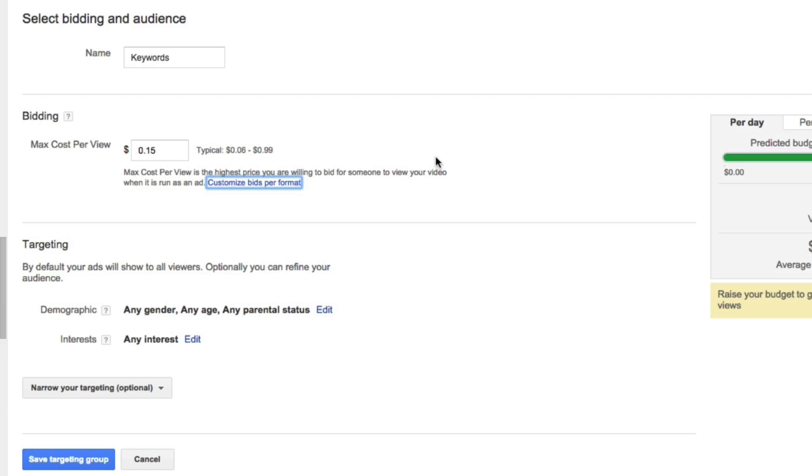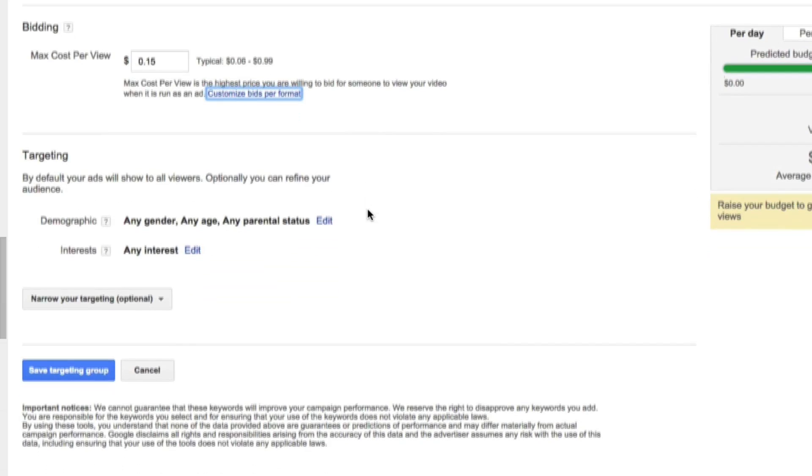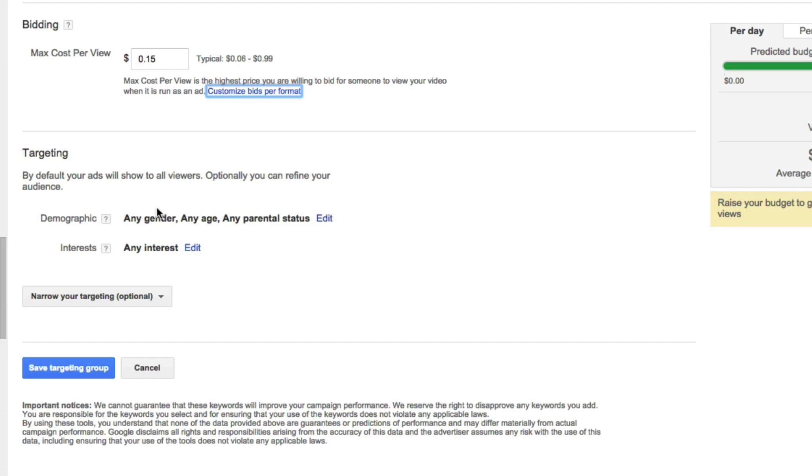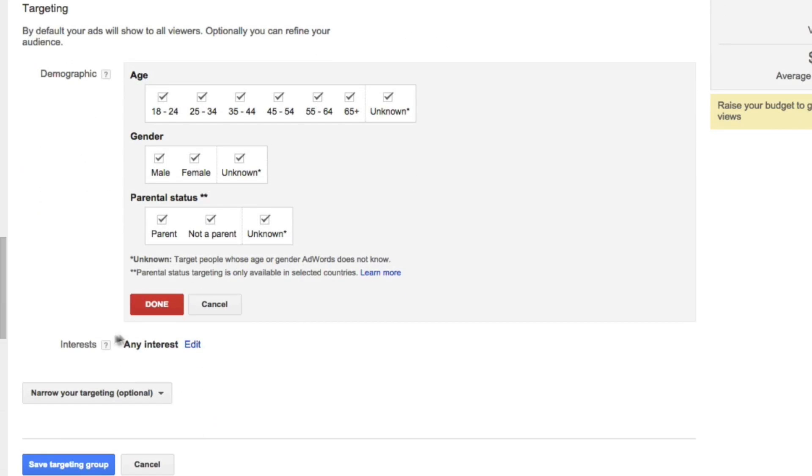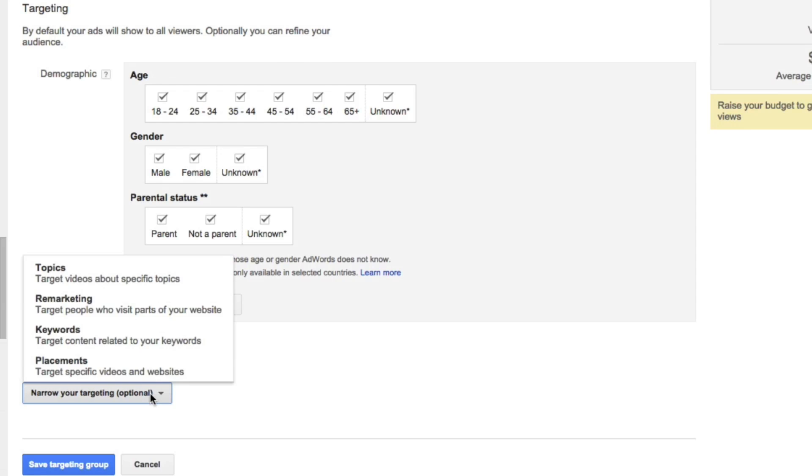With the targeting, we could choose to specify specific demographics, so you could choose different age brackets, different genders, or if they're parents. You can also specify users' interests, but what we want to do is narrow our targeting down to keywords.